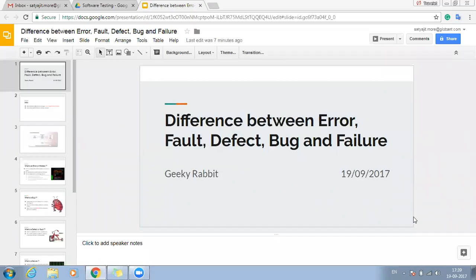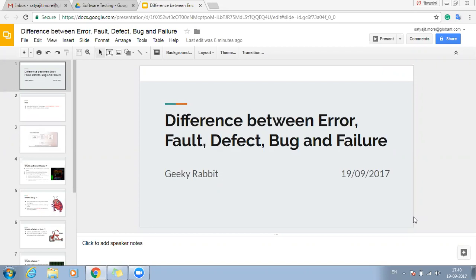Hello friends, welcome to Geeky Rabbit. As a QA tester or if you are planning to pursue a career in software testing, you will come across terms like error, fault, defect, bug or failures. Today we are going to see what these terms mean and what is the difference between them.